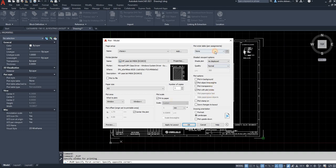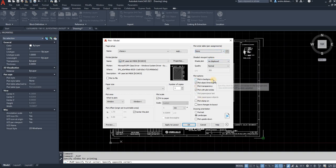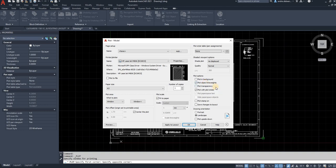And then you can select plot in background. I never use that. You can plot the object line weights. That just means when you plot a drawing, if you made a line thicker than the default setting, it's going to plot it thicker than the default setting.